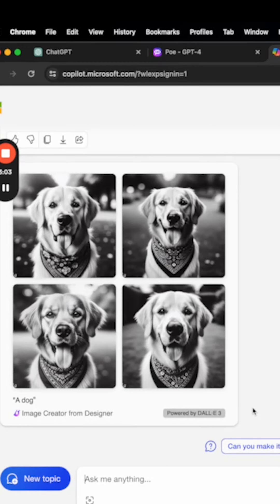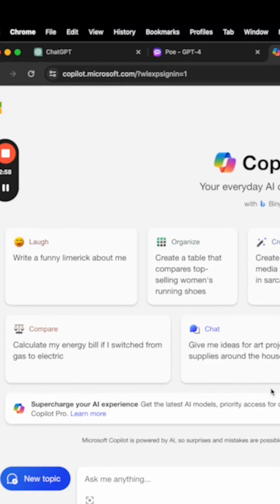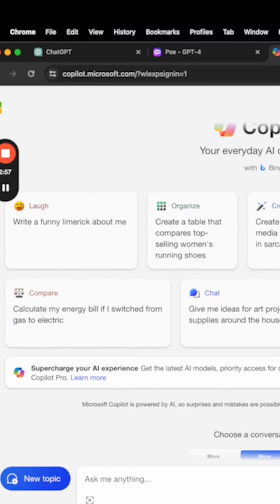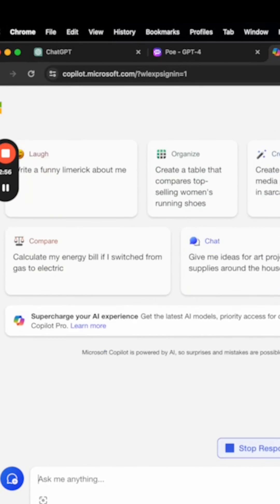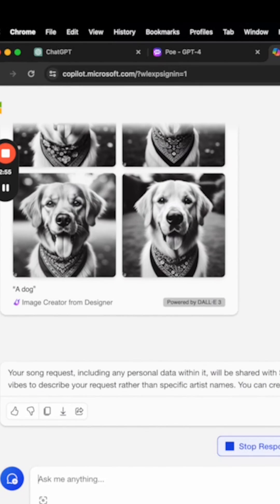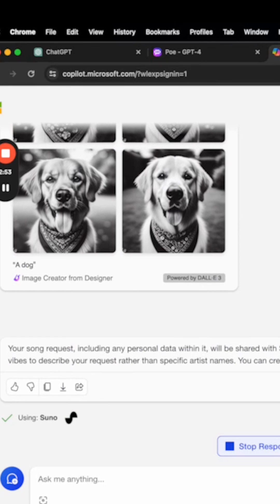And one thing Copilot can do that ChatGPT actually can't do right now is generate music. So as you can see here, Copilot has integration with another plugin called Suno.